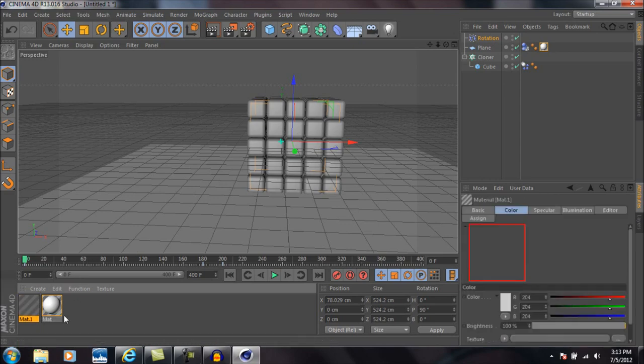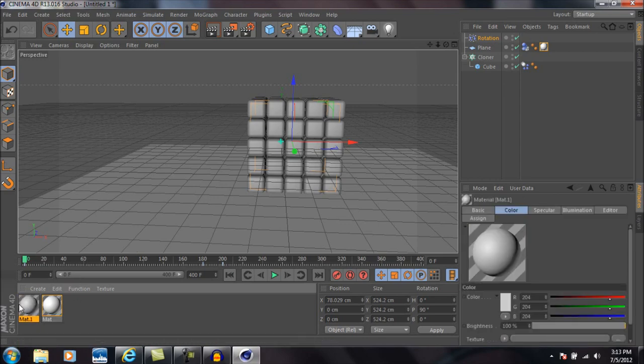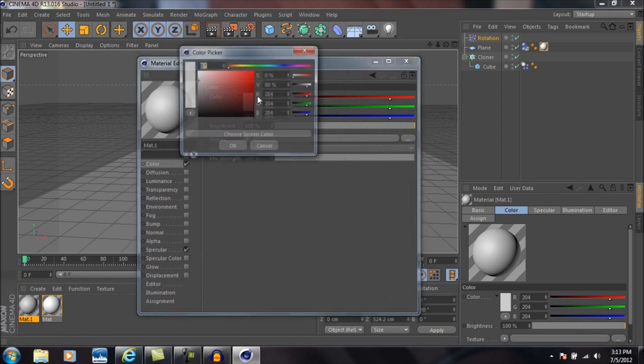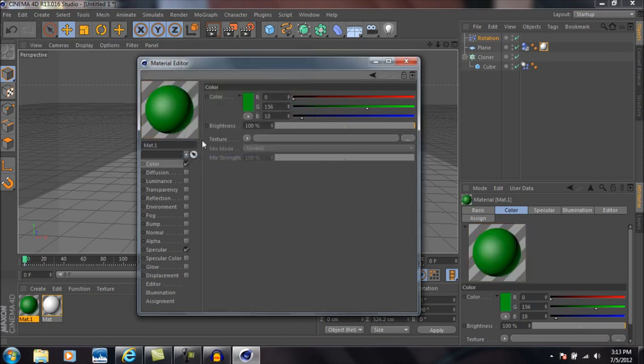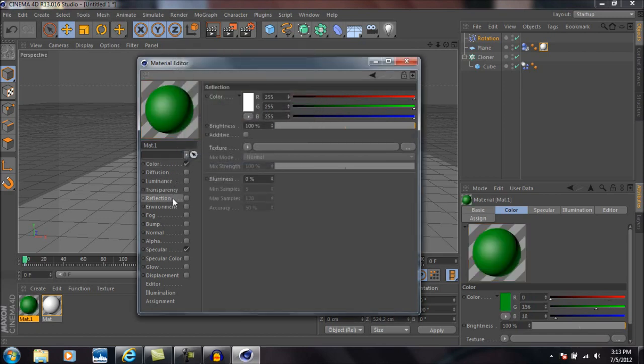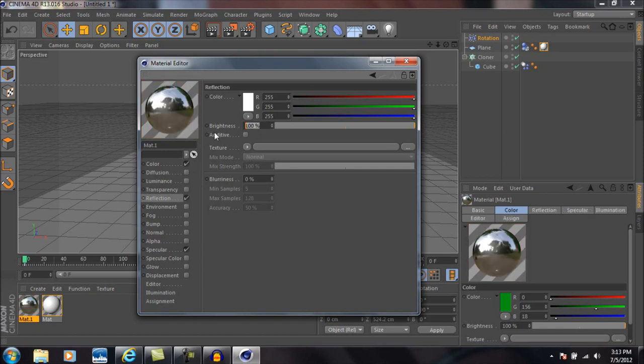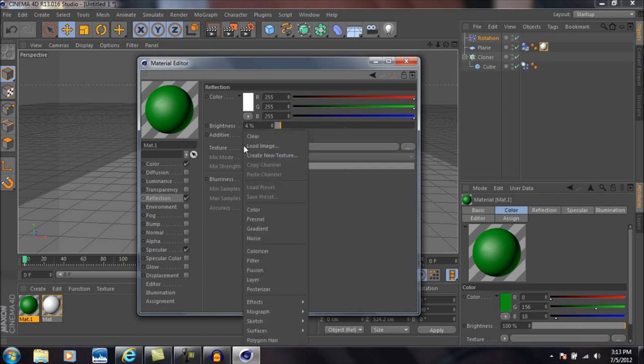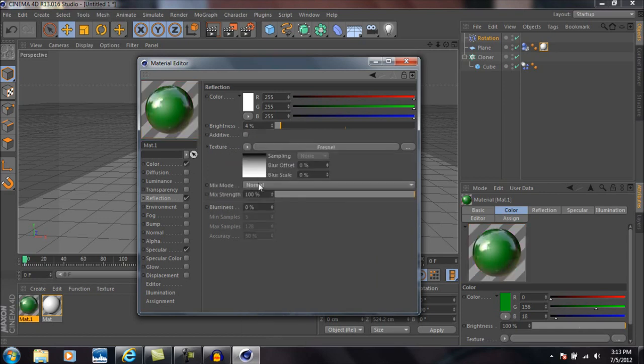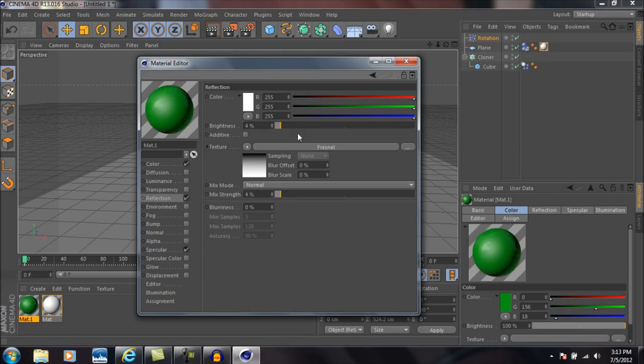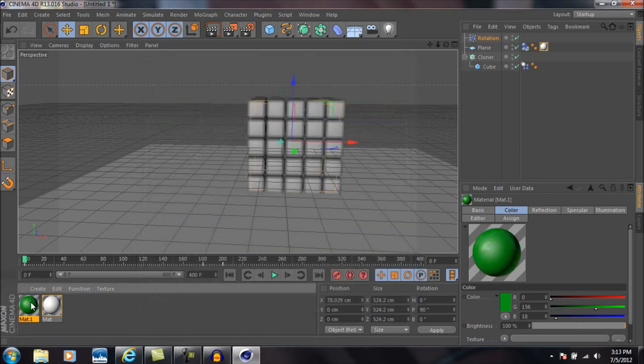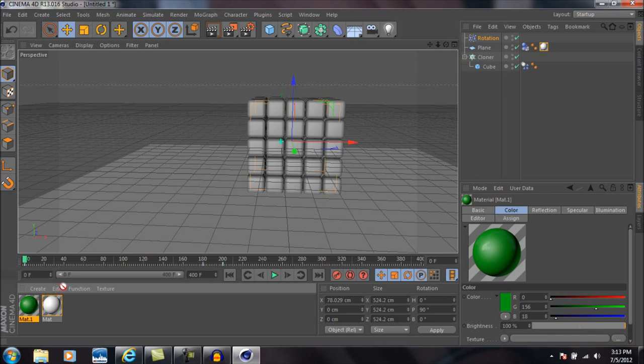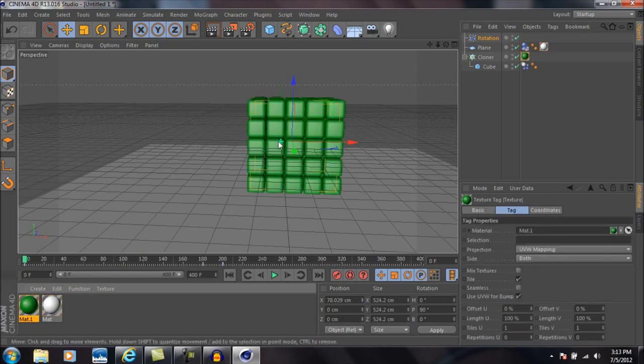Then I'm going to double-click down here again to create another new material. Double-click that material, click on color, and then change the color to whatever you want. In this case I'm making it dark green. Come down to reflection, check on reflection, change the brightness to 4 percent, change the texture to Fresnel, and change the mix strength to 4 percent also. Once you have that, go ahead and drag that material onto the cube itself.